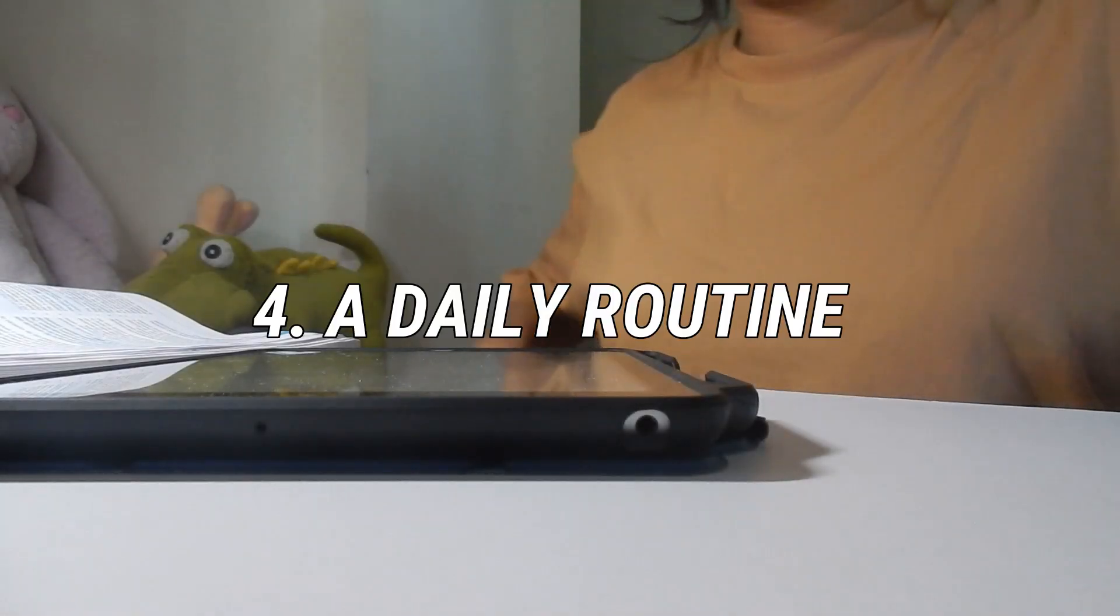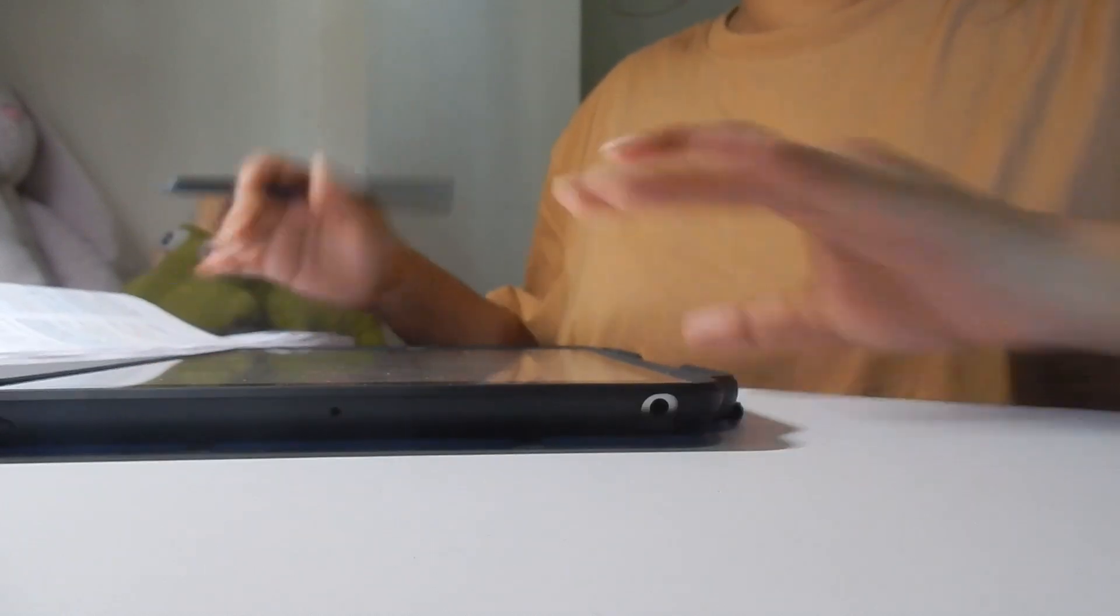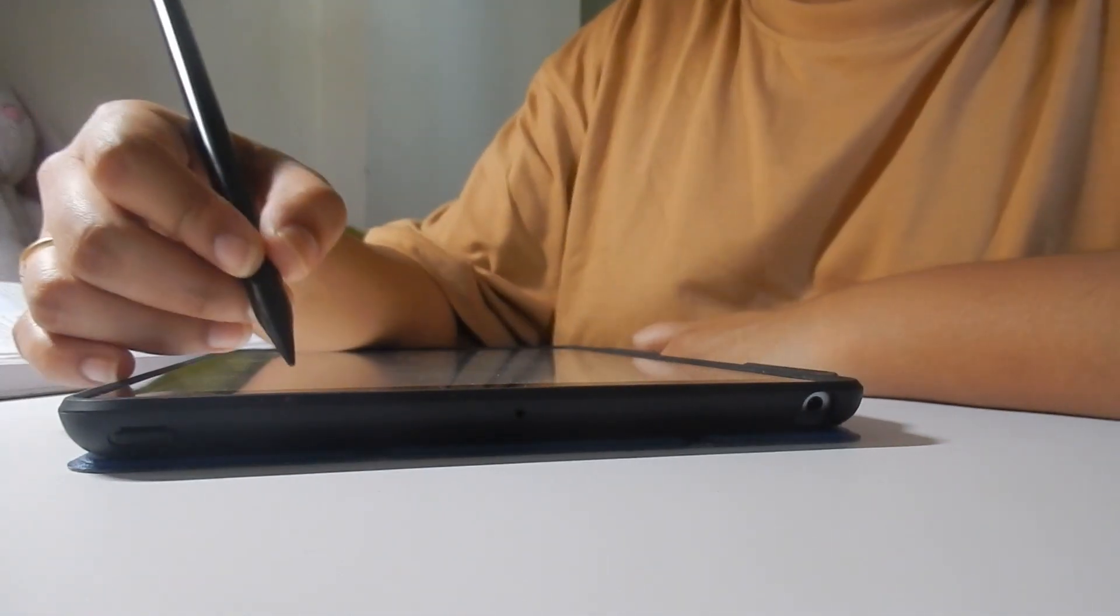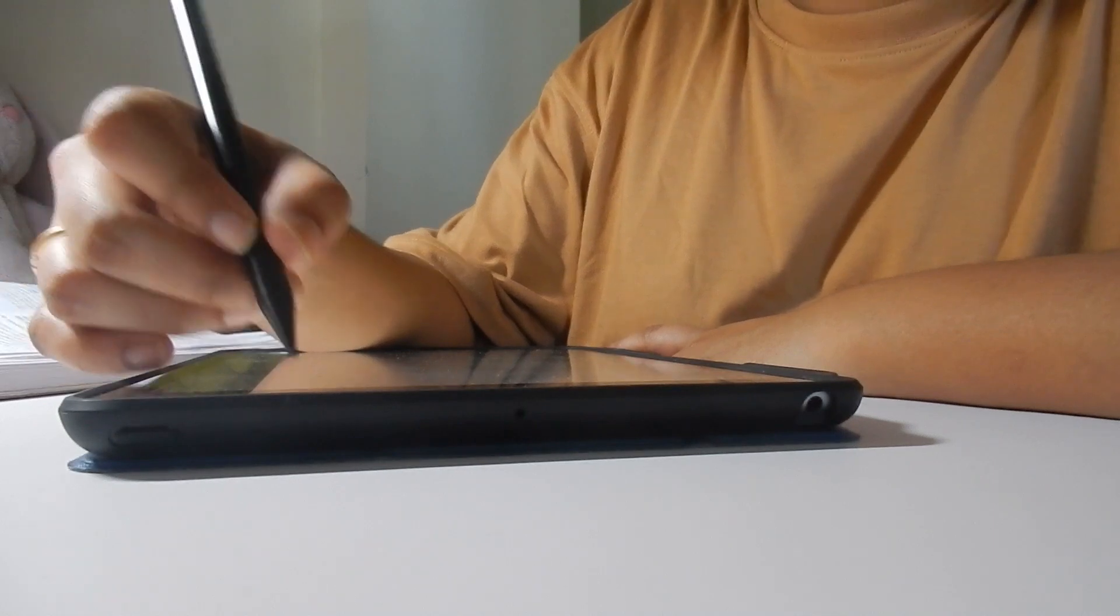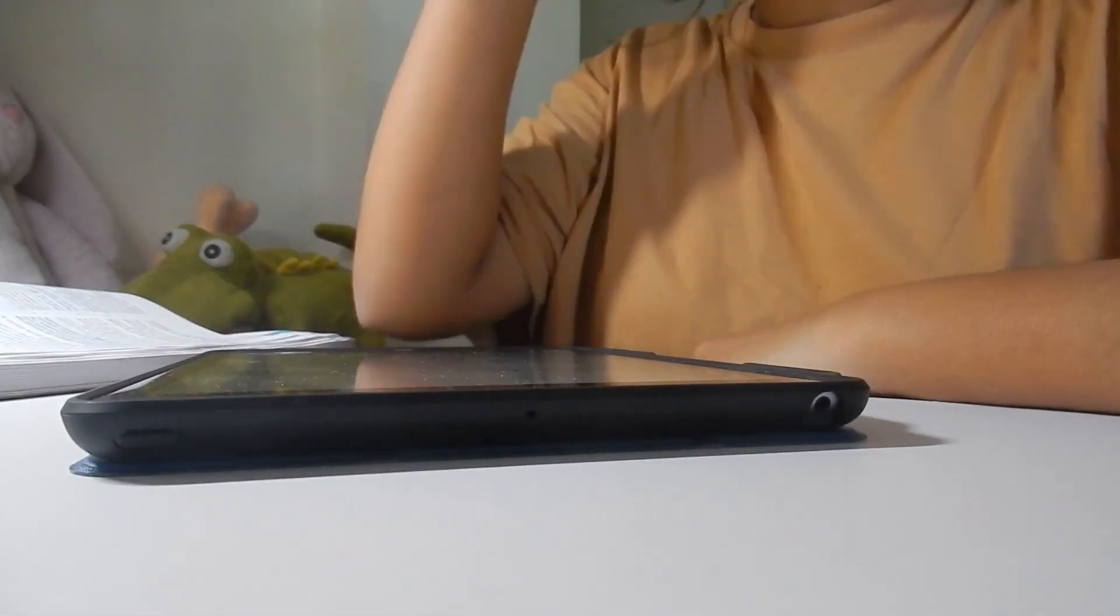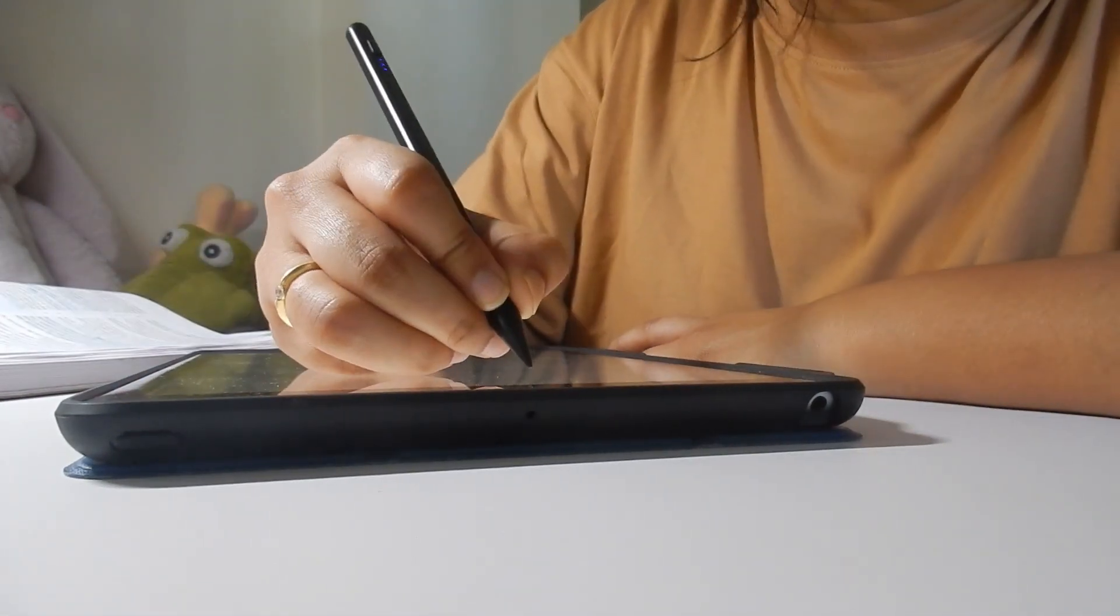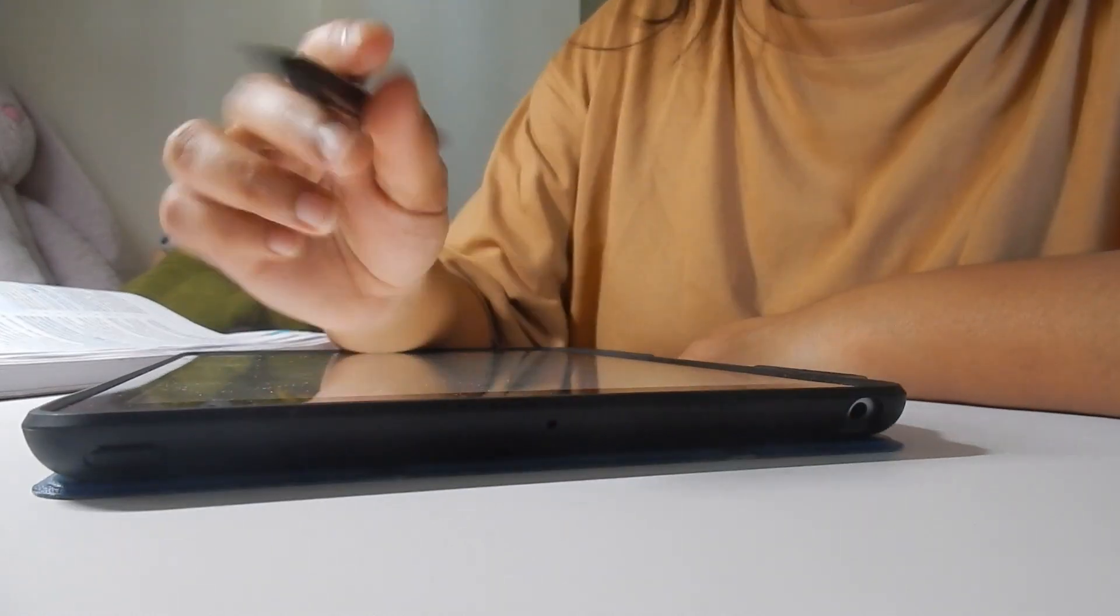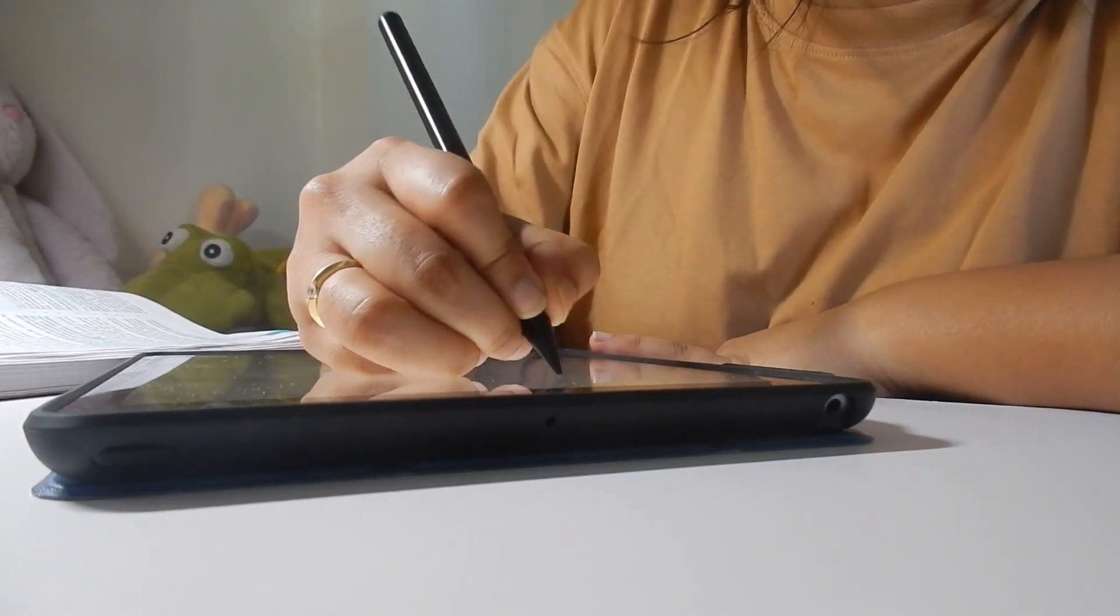Now the fourth point is daily routine. You should devote maximum amount of time for your preparation of NEET in 11th standard itself, as in 12th standard you will have to study for boards too. You should do at least five to six hours of self-study along with three to four hours of coaching or online coaching, whatever you have, every day.